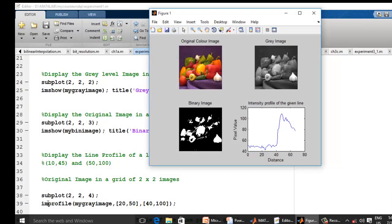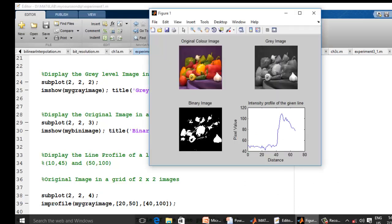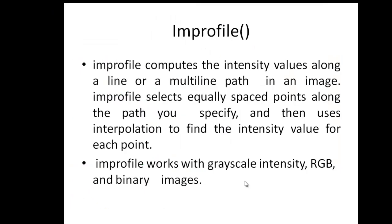There is also an improfile command: I draw a line from coordinates (10, 45) to (50, 100) on the grayscale image and plot the intensity profile along that line, showing the intensity values at each point along the drawn line. This brings us to the end of this lecture. Thank you.